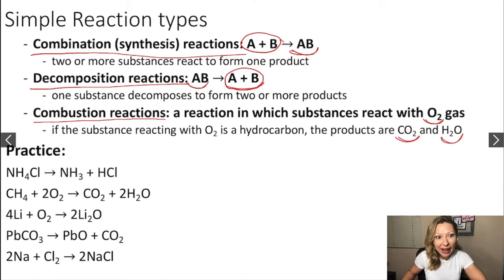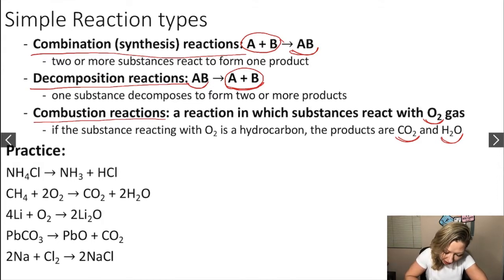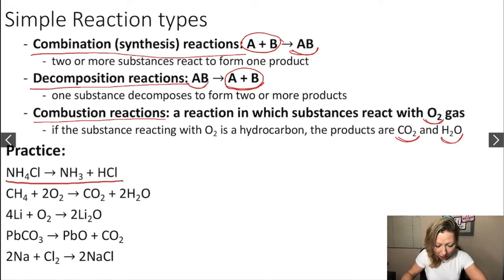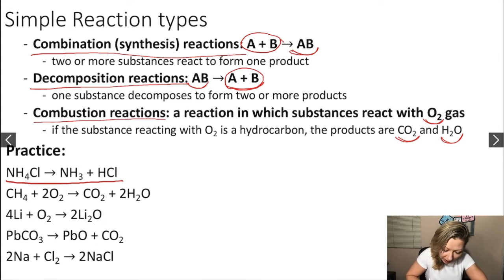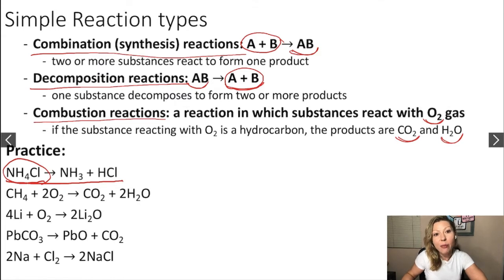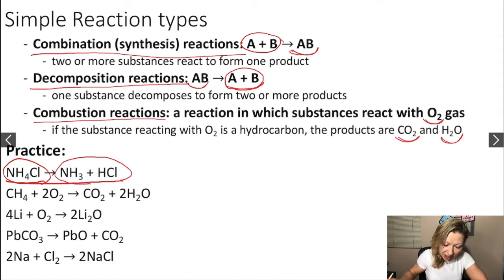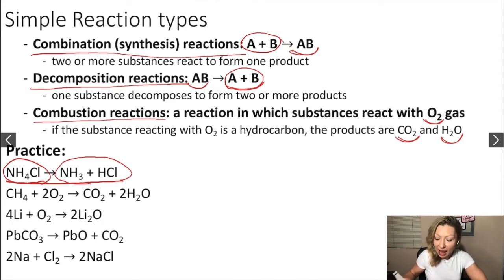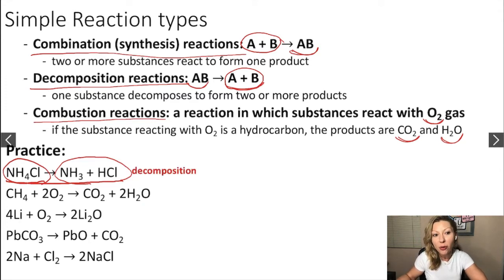Let's practice by figuring out the types of the following reactions. Looking at the first reaction: how many reactants do we have? One — ammonium chloride is the only reactant. How many products do we have? Two. So this is a decomposition reaction, as we start with one substance and form two or more products.